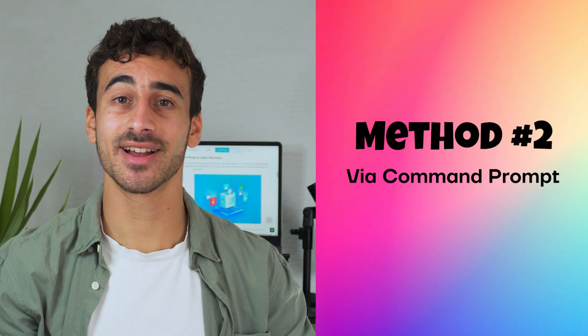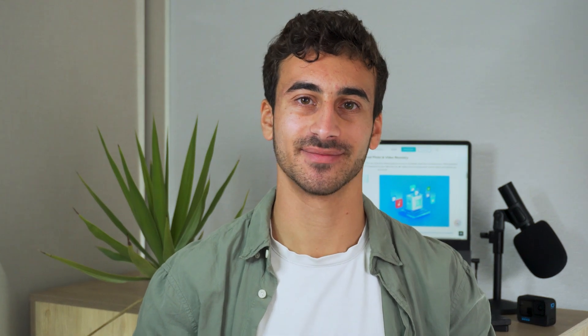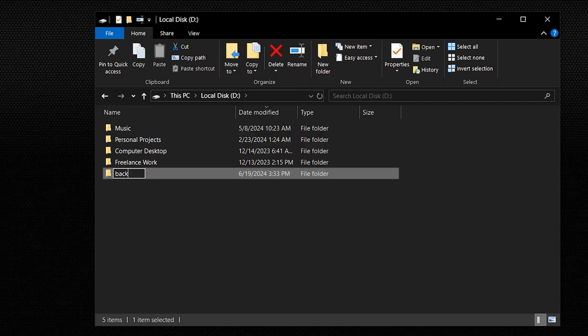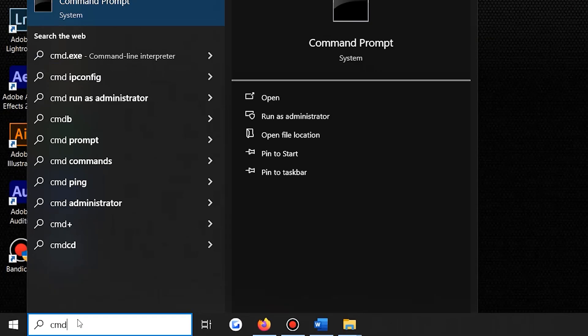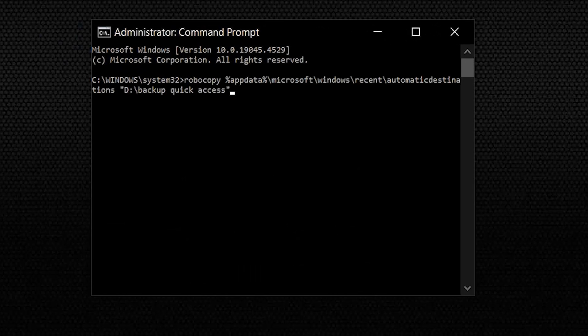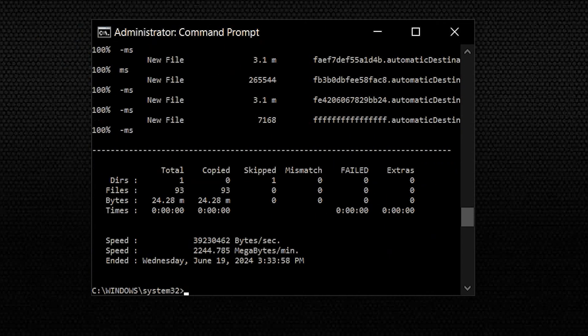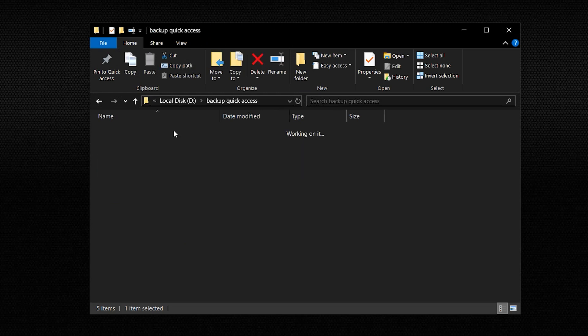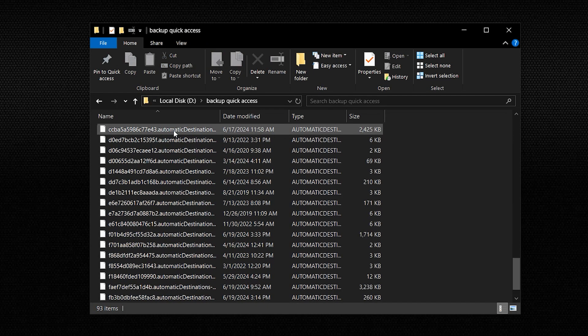Backup Method 2: Via Command Prompt. Command Prompt not only helps you restore pin folders, but it also allows you to back up all Quick Access folders. Launch File Explorer on your Windows and go to a drive other than the C drive. Create a folder named Backup Quick Access. Then type Command Prompt in the search box and click Run as Administrator. Once open, type the command shown on screen and press Enter. You can replace Backup Quick Access with any folder name you prefer. All pin Quick Access folders will now be backed up.